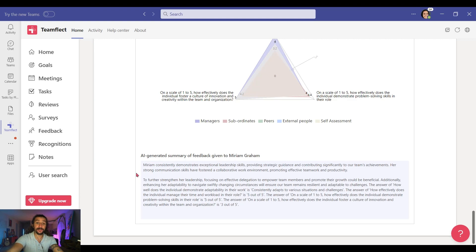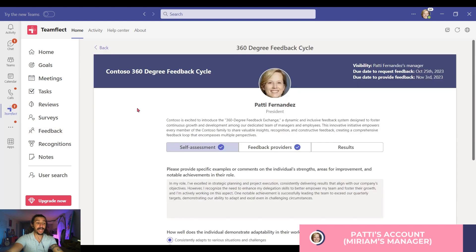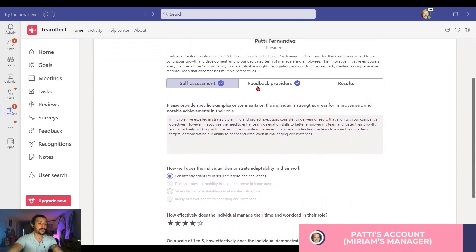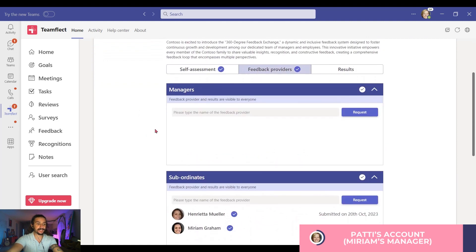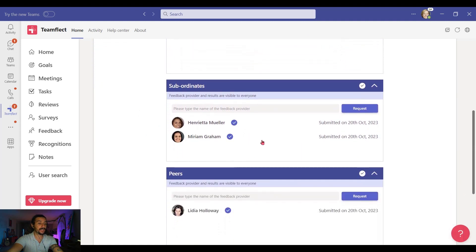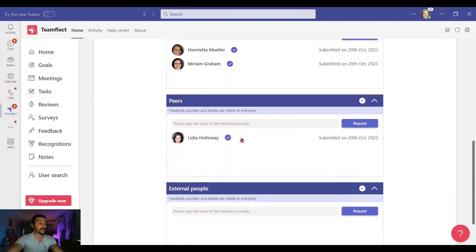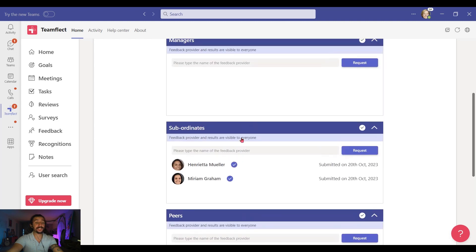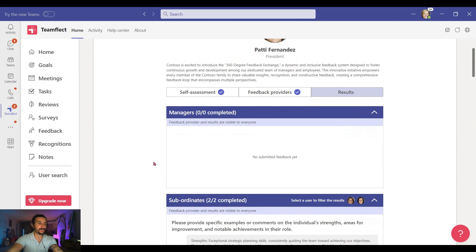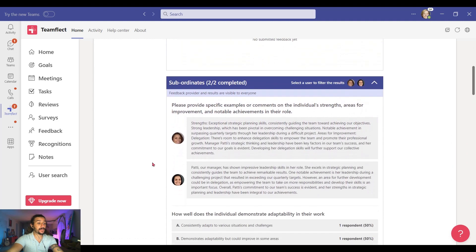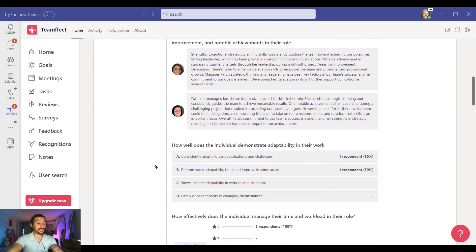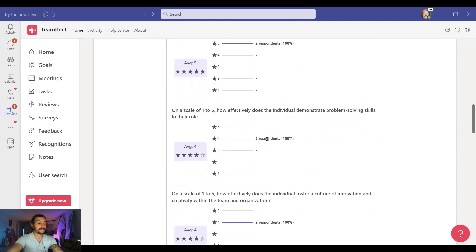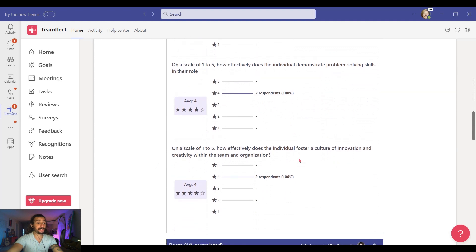Now let's go into another account. I'm going to go into Miriam's manager Patty's account. Right here, she's already completed her self-assessment, so let's go into Feedback Providers. Now, she doesn't have a manager — she has two direct reports. Miriam was one of those, and up here, Lydia. And if we scroll down, we can see that she doesn't have any external feedback. But let's go into Results, and if we scroll down, we can see the feedback from her direct reports. And if I hover my mouse over the respondents, we can see that this one belongs to Henrietta. And if I hover here, I can see both Henrietta and Miriam gave the same answers.